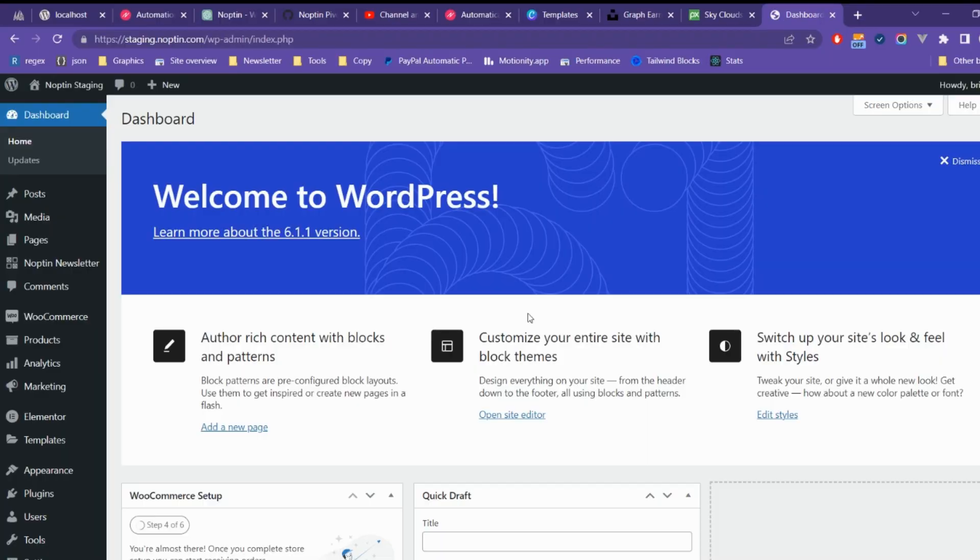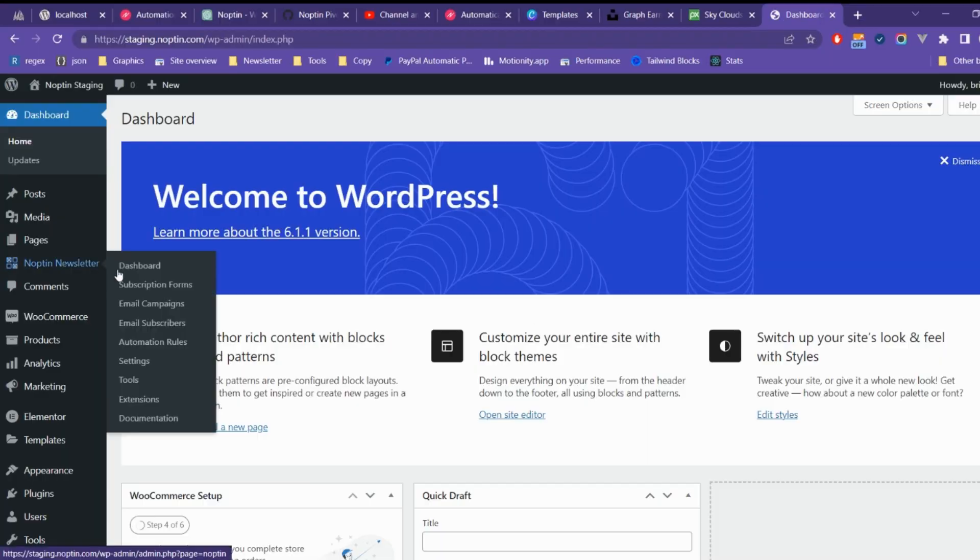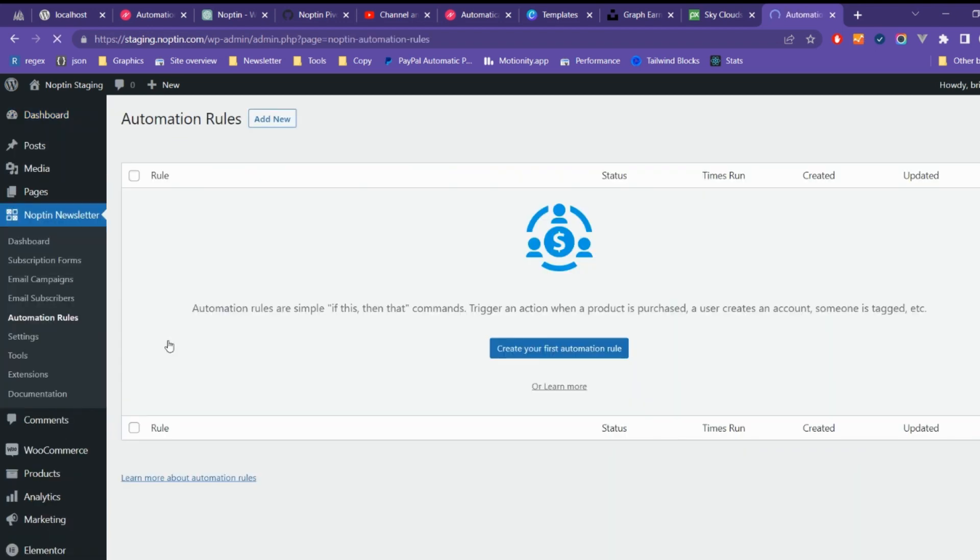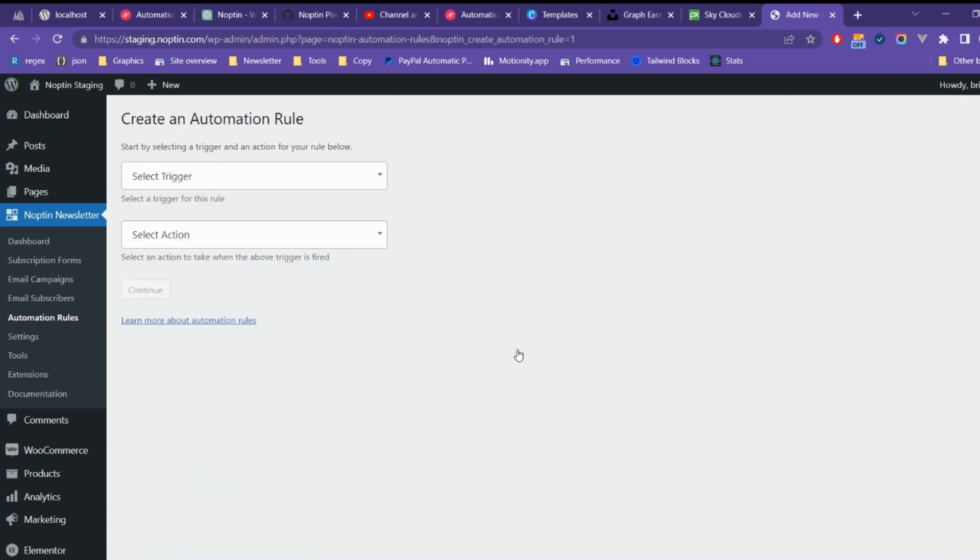To create an automation rule, first open your WordPress admin dashboard, then go to Noptun Newsletter, Automation Rules, and click on the Add New button to add a new automation rule.